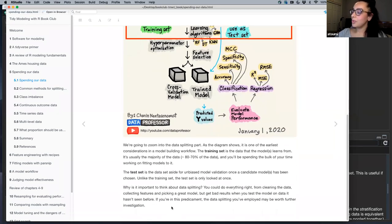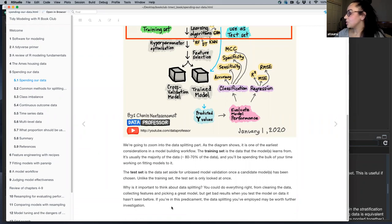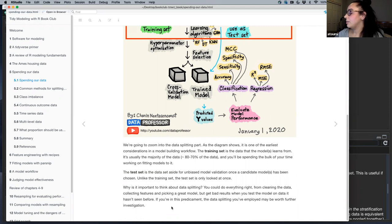Why is data splitting so important? It might seem straightforward — just split 80-20 or whatever proportion you want. But depending on how you do it, you could do everything else right: clean your data, get great features, pick a great model, and still get bad results when you test it. One thing you might want to diagnose is your data splitting.